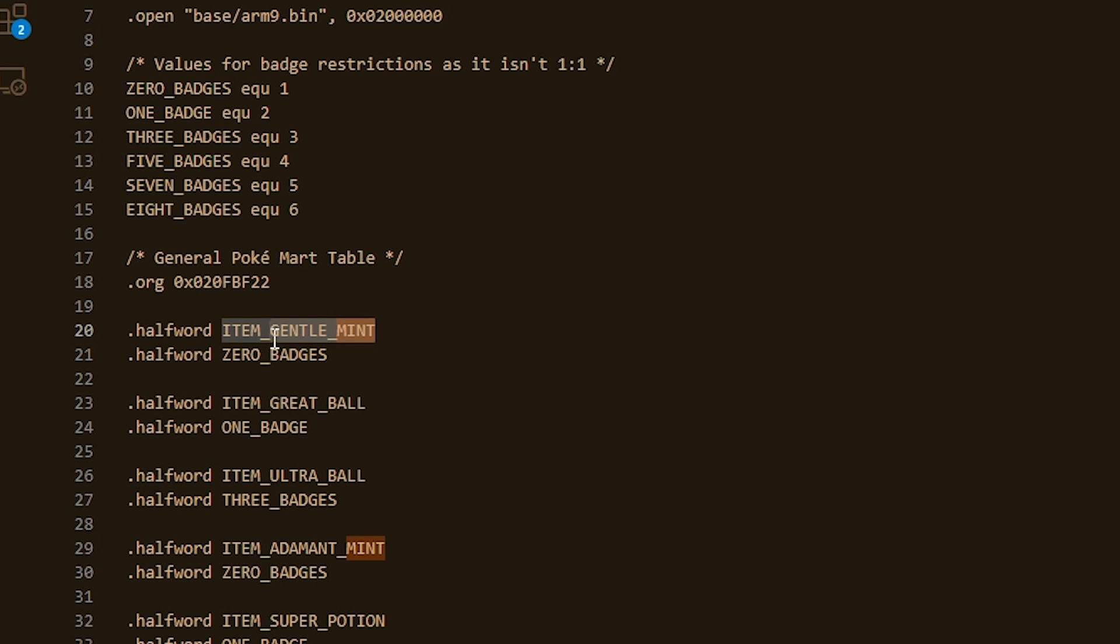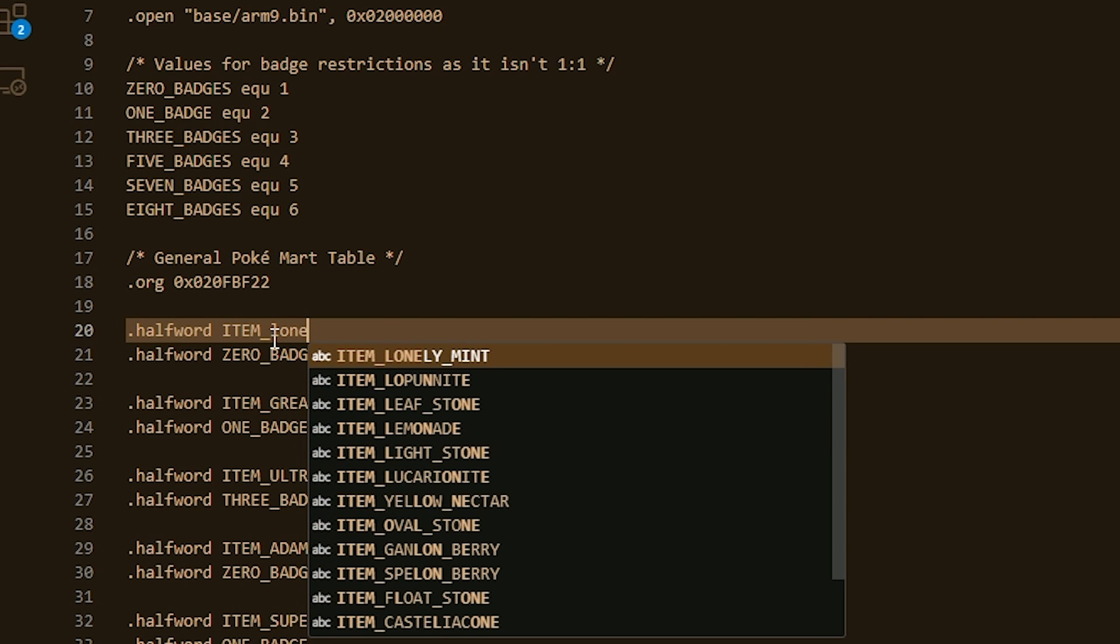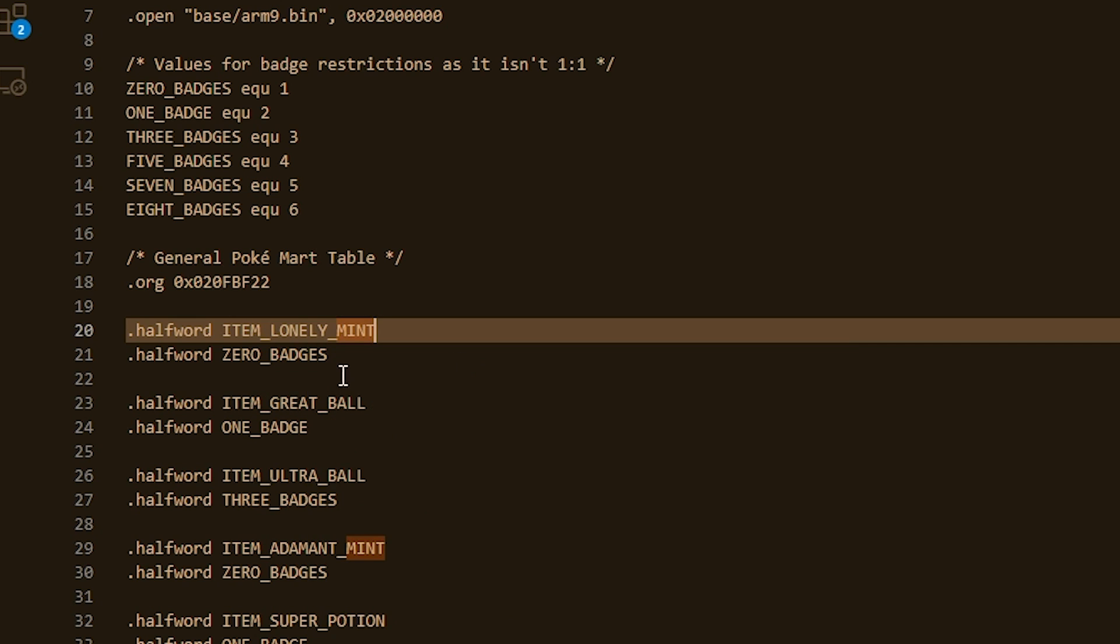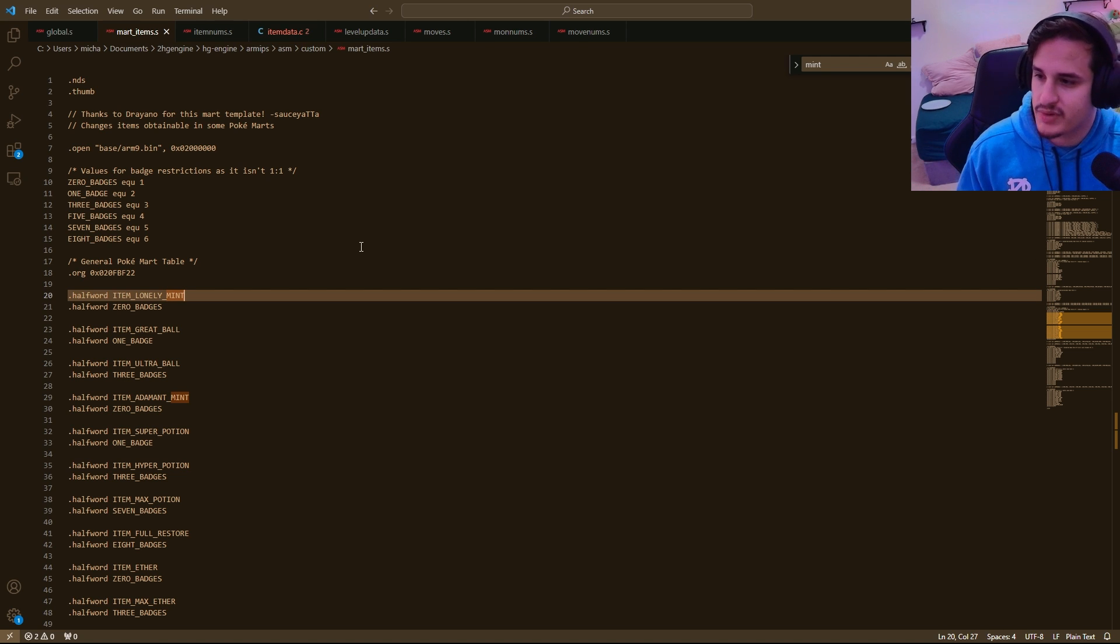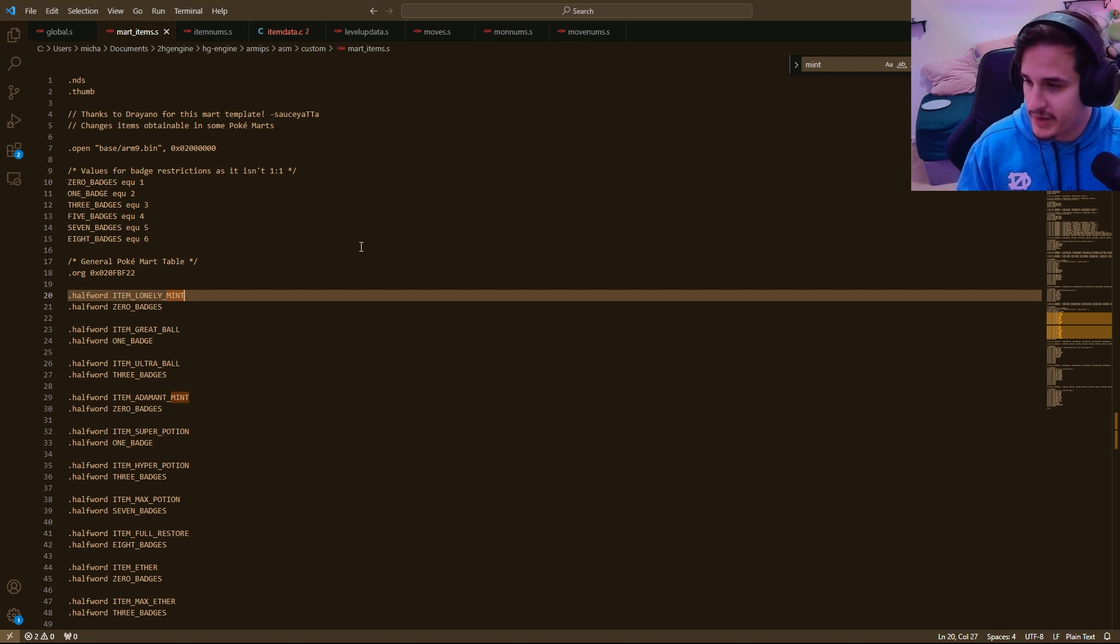And it should also autocomplete, so you'll notice if I do, like, Lonelyment, it will autocomplete it, or Lopunite for Lopunny, you know, whatever. So I'll go Lonelyment here. And basically just hit Save. You have to do one more thing, because this is a brand new file that the game doesn't know about and HG engine doesn't know about.